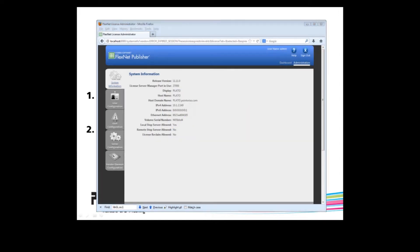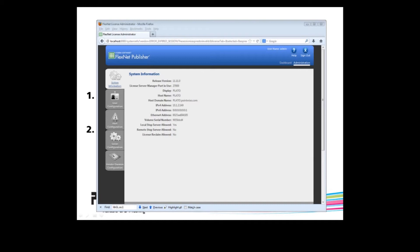Now you should see a list of computer and network information. In this case, the host name is Plato. Now one thing you may notice is that host ID is not written anywhere explicitly on this page. In this case, we are going to use the Ethernet address for host ID. They are synonymous.